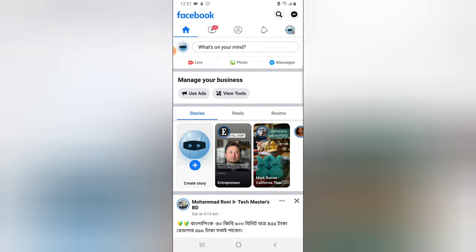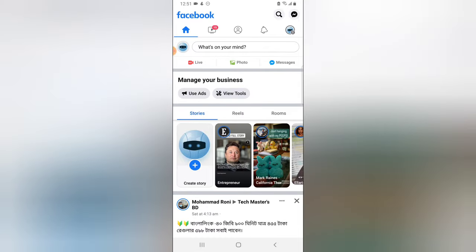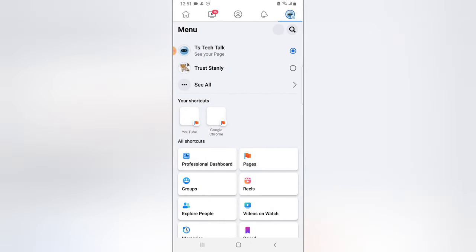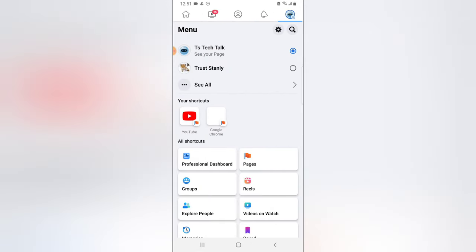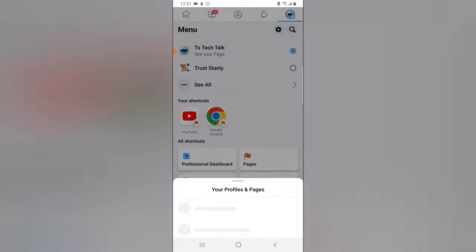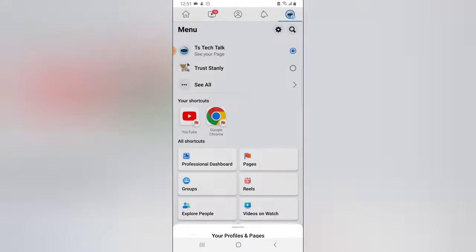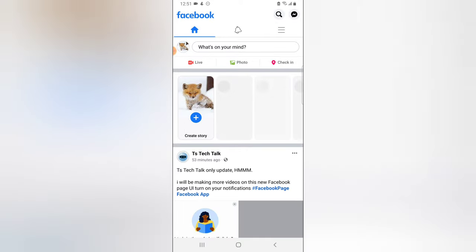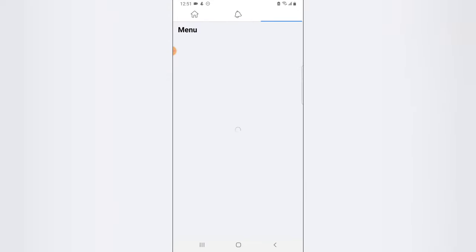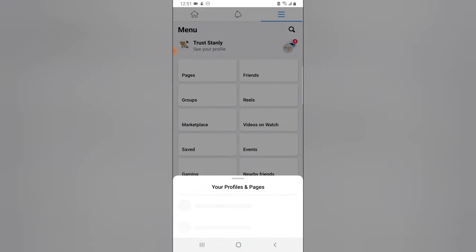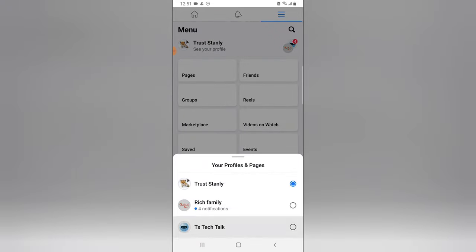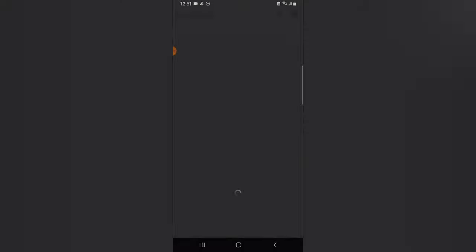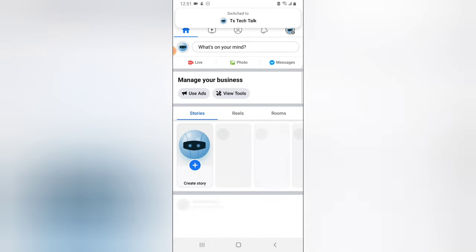Go ahead and open your Facebook application. I'm currently switched to my Facebook page — you can notice it says 'see your page.' This is just a normal profile I'm opening for you guys to see the difference. If you notice on the menu it says 'see your profile,' so I'm actually going to switch back to the page so we can continue.